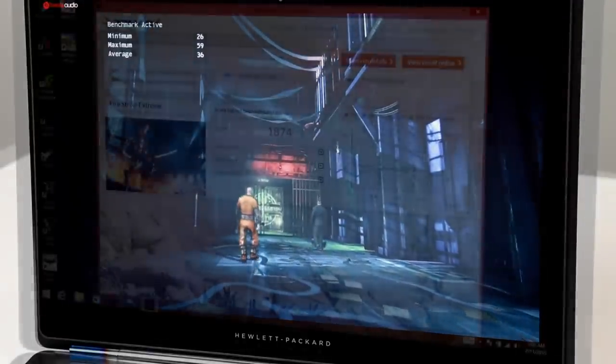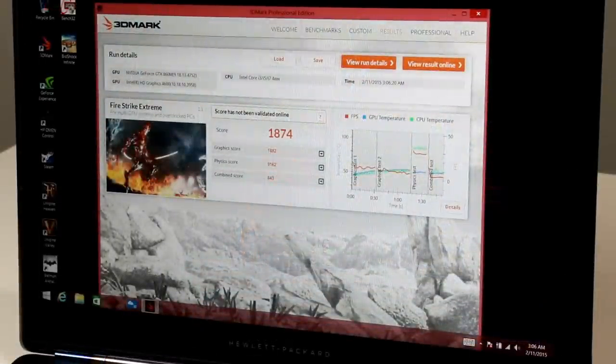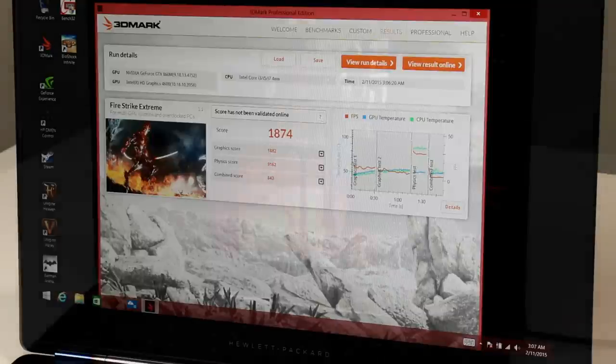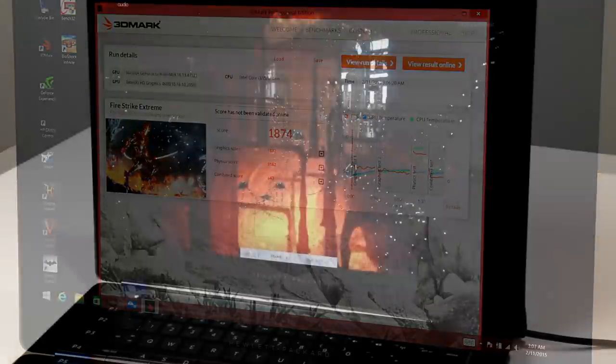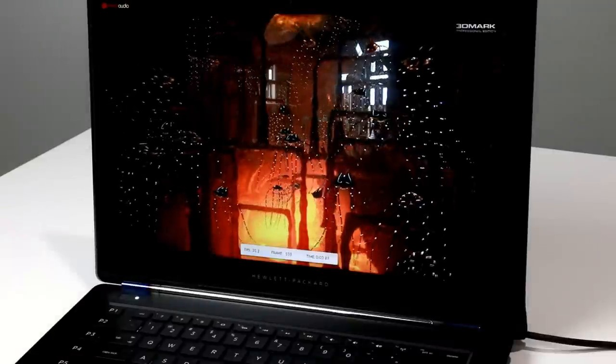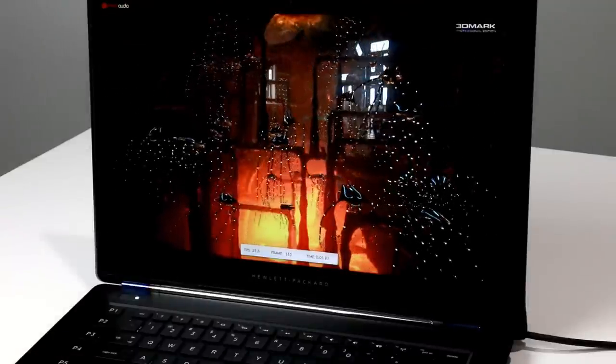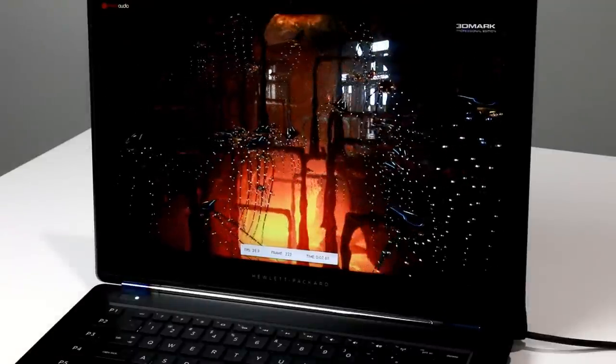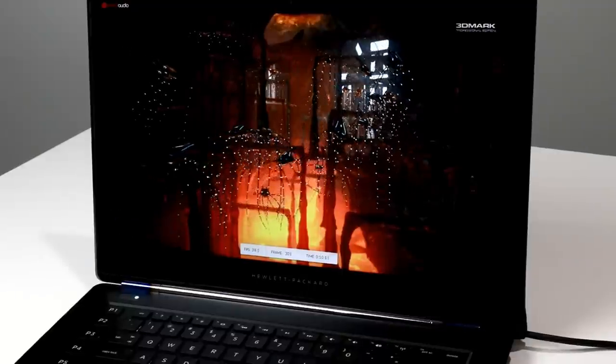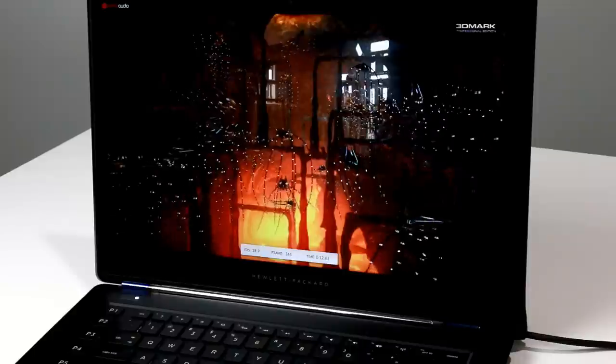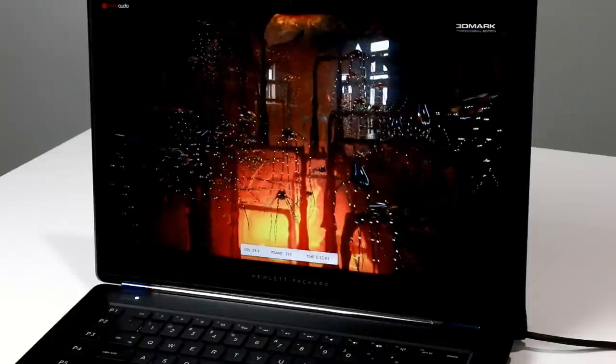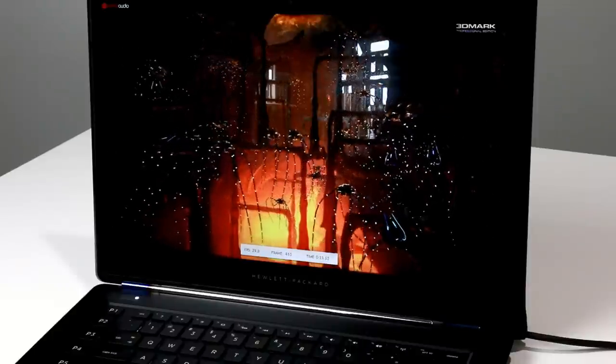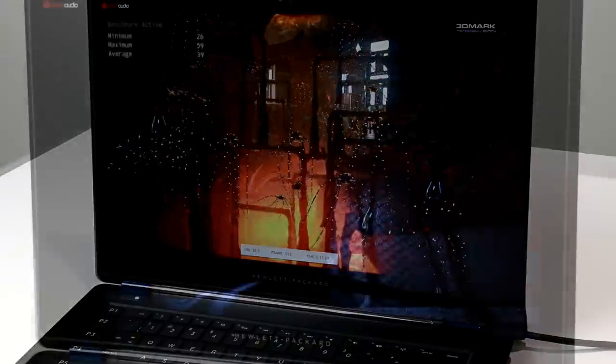In 3DMark Firestrike, the Omen 15 put up a respectable score of 1874, just edging out Lenovo's Y70 gaming notebook and putting it within striking distance of an Alienware 17 that we tested with a Radeon M290X GPU on board. Again, it's not a complete dragster, but the Omen 15 with its GeForce GTX 860M mobile GPU certainly offers up respectable gaming chops to go with its striking good looks and tricked-out lighting effects.